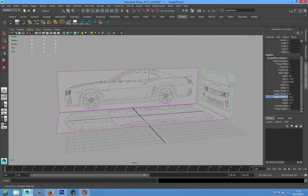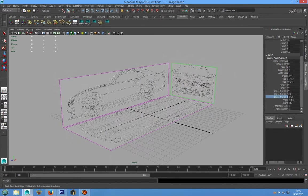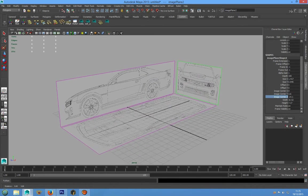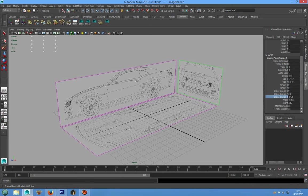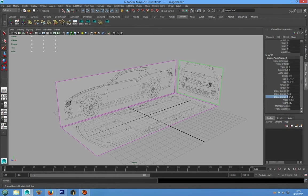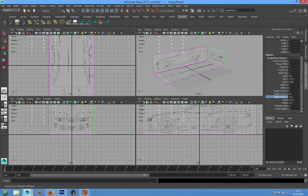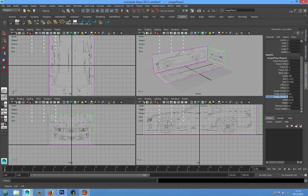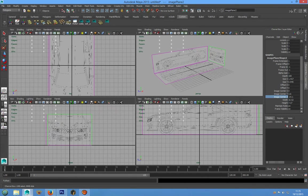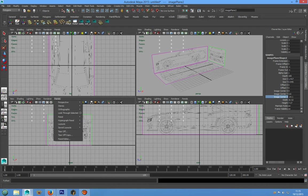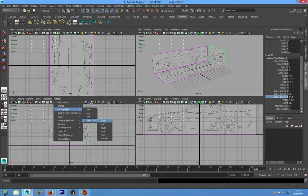And now we have to create a new orthographic camera for our back image plane. We have to go in four view and in front view we can choose panel, orthographic, new front.